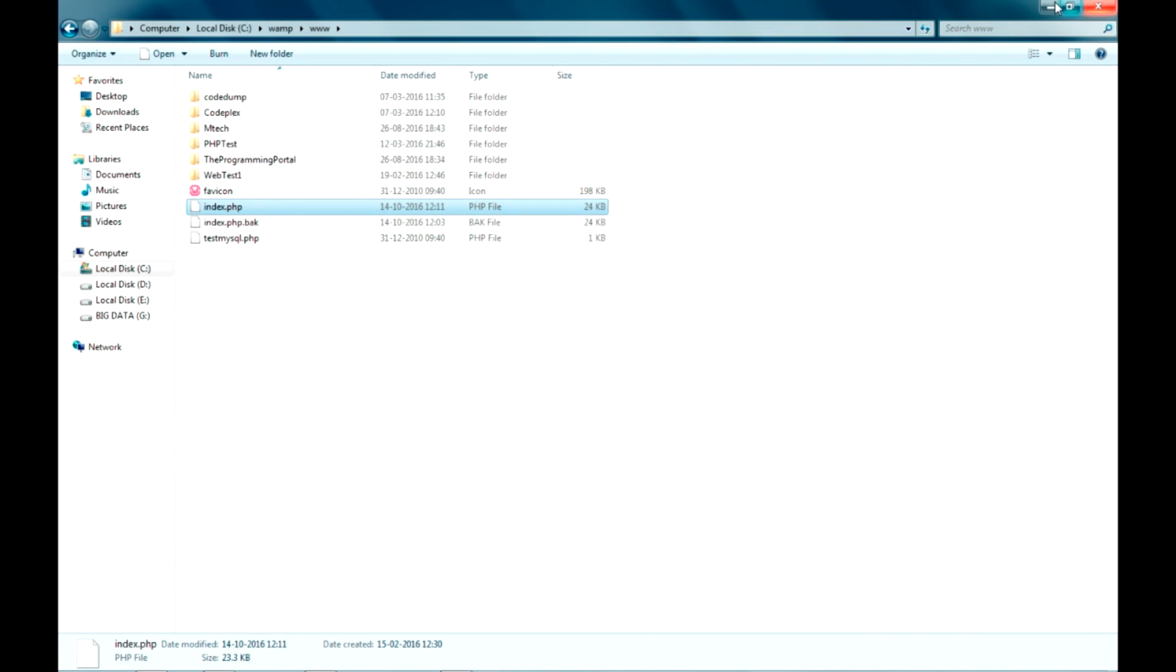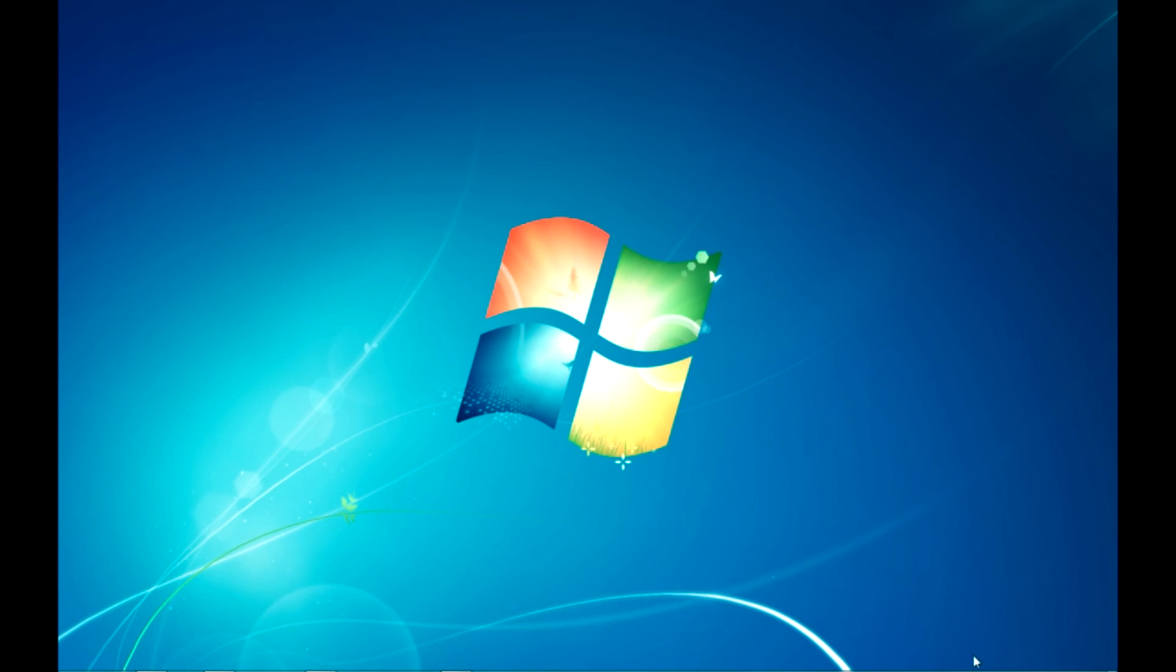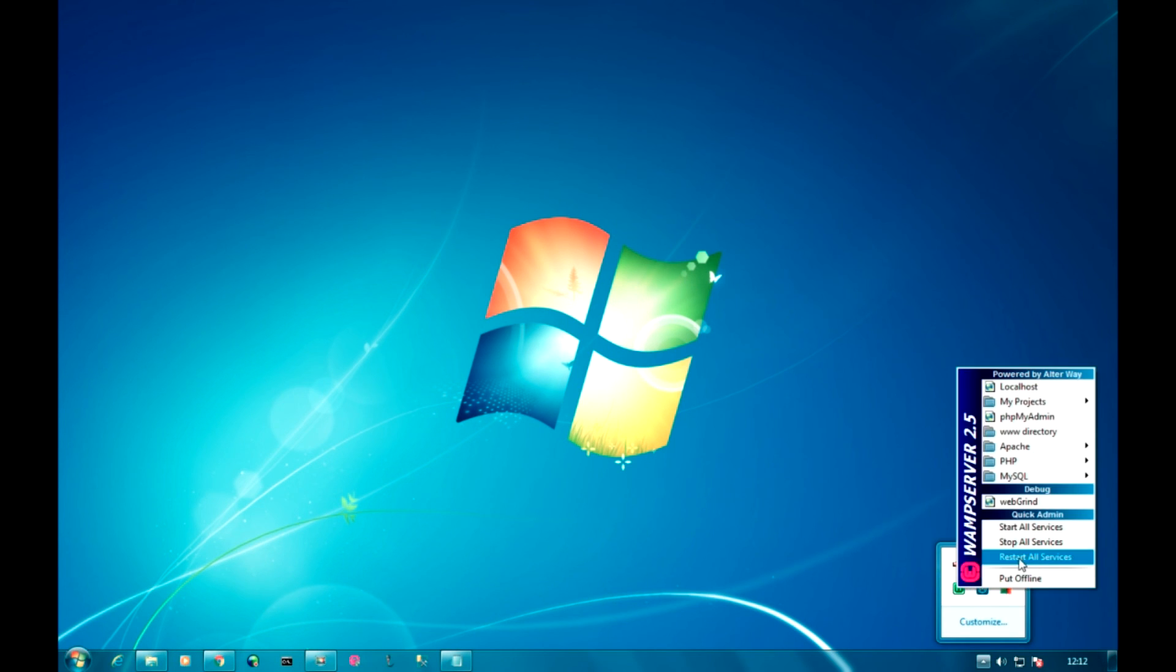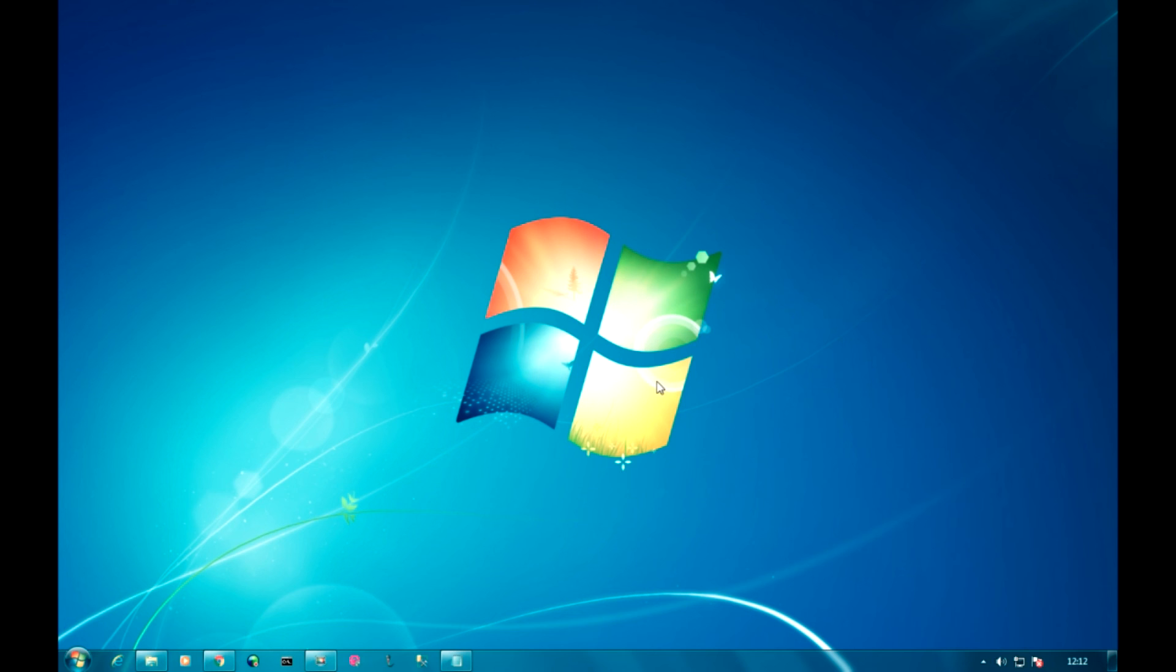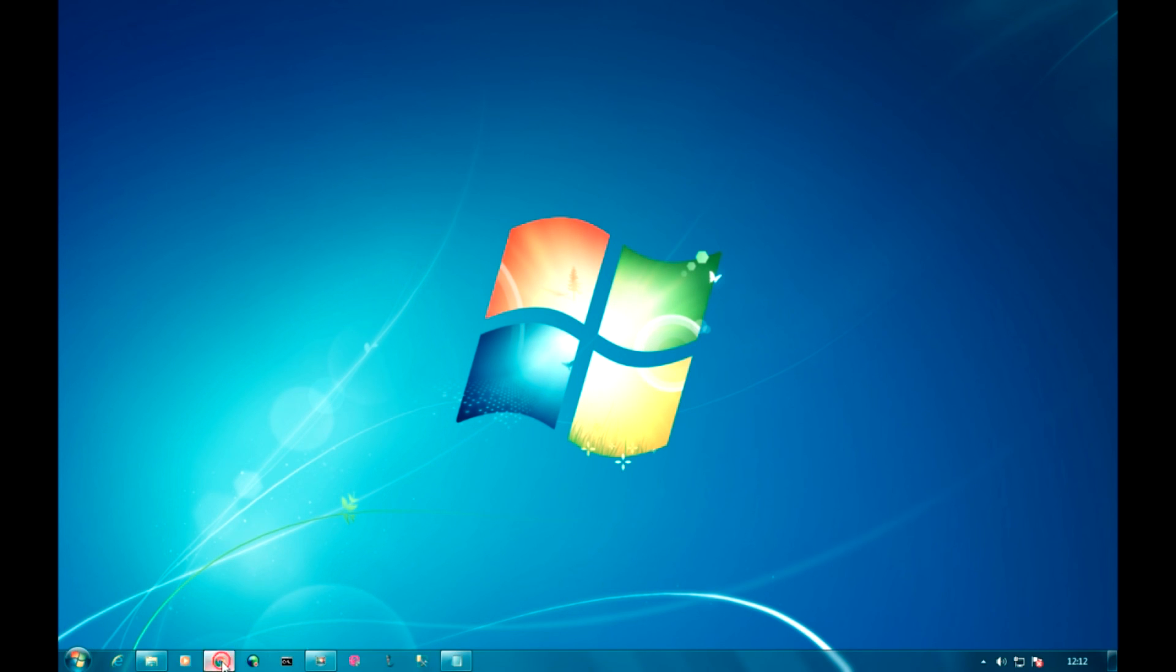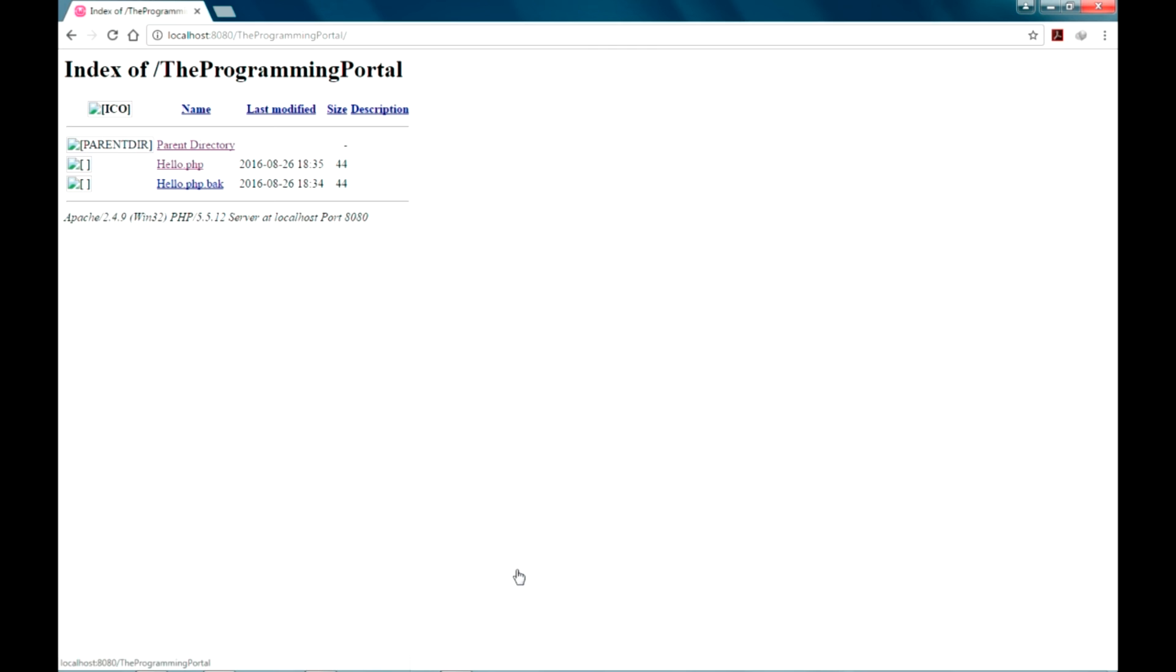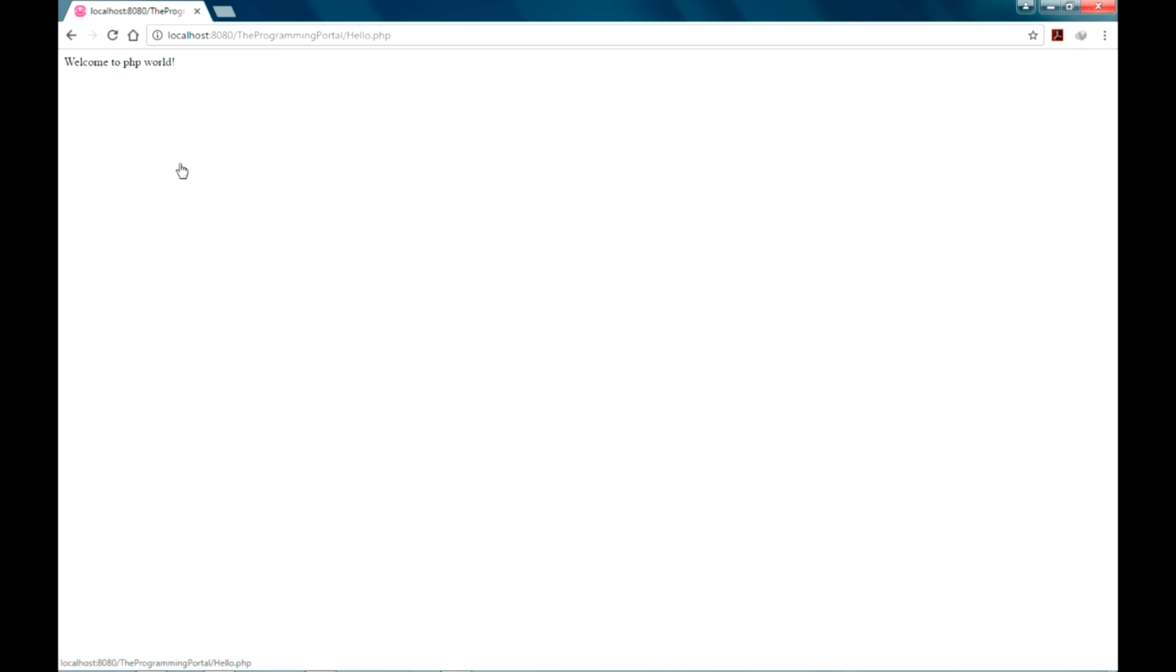And just go and restart the WAMP server services, restart all services. And again you can refresh this, or again go to localhost home page, click on project. As you can see localhost and port number is added to your projects. Now you can just run this project.